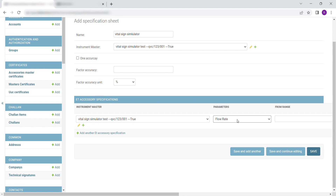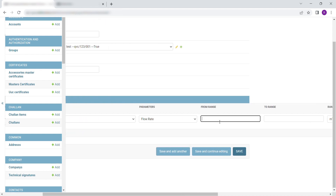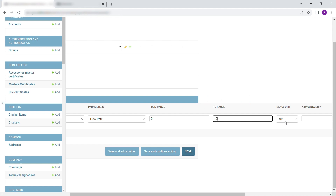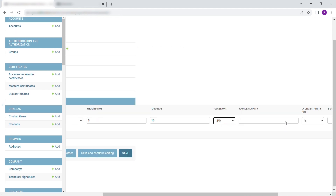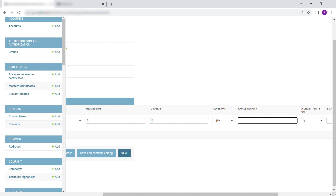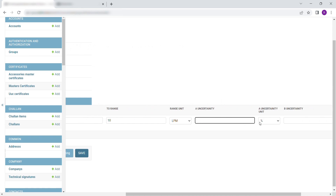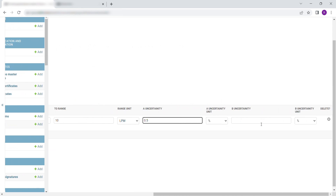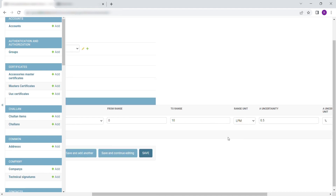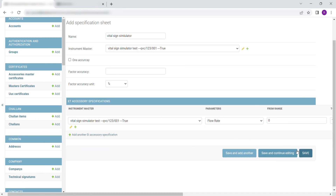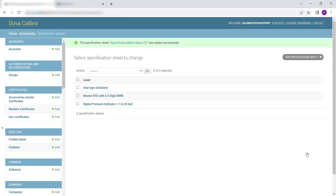Select the Parameter. Enter the Start of the Range and the End of the Range. Select Unit. After filling in the essential details, click on Save to save and exit, or Save and Add Another to continue adding specification sheets.